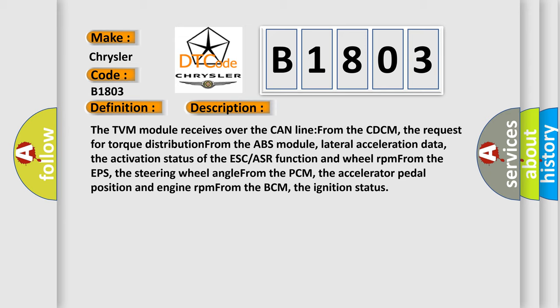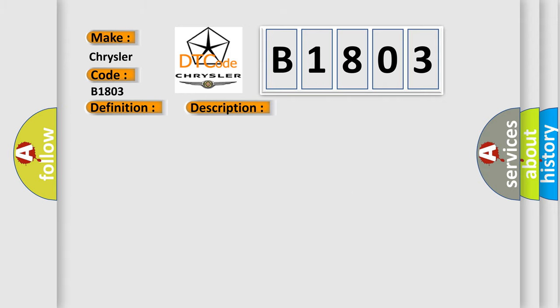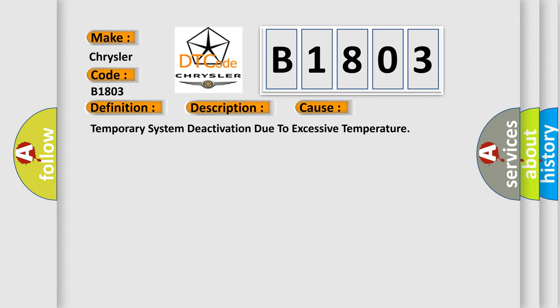This diagnostic error occurs most often in these cases: temporary system deactivation due to excessive temperature.